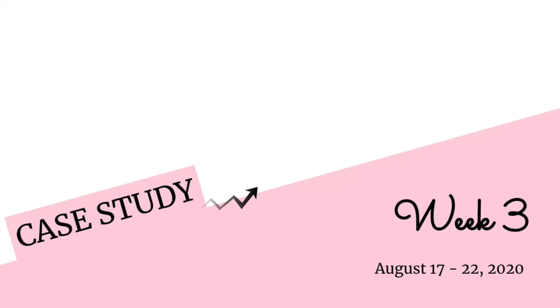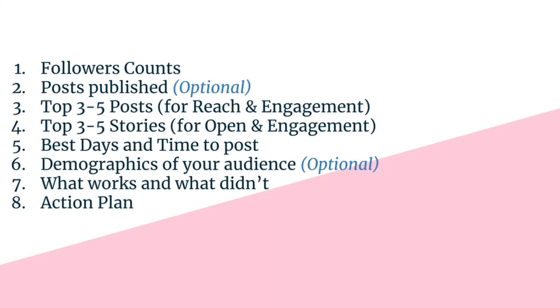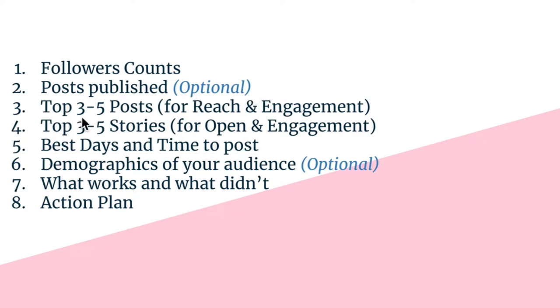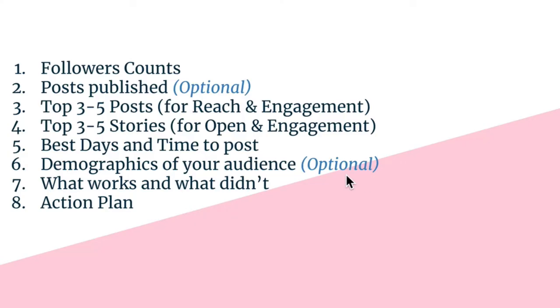So this is for week 3, August 17 to 2020. Basically, this is the layout you will see. First, you'll see the followers count, the published posts. It's up to you if you are going to include this one, but for me I include it. Top 3 to 5 posts for reach and engagement, for stories, best days and time to post, demographics of your audience. Mostly from the Philippines is my audience. What works and what didn't, and the action plan based on that.